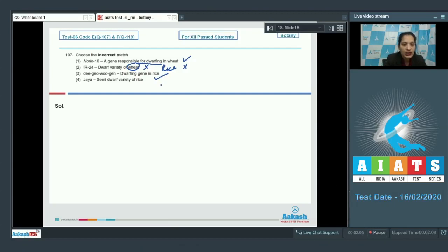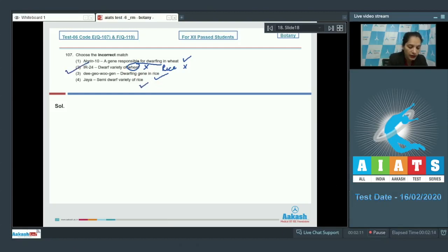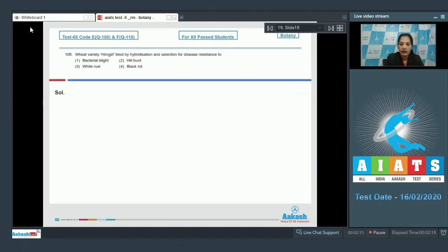Fourth, Jaya variety of rice is a semi-dwarf variety of rice — that is also correct. So the correct option for question 107 is option number two. Moving to question number 108.